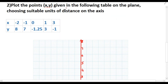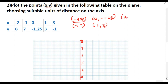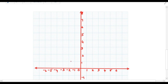The next question asks us to plot the points given in a table on the Cartesian plane, choosing suitable units of distance on the axes. The table gives: when x is -2, y is 8 — so mark point (-2, 8); when x is -1, y is 7 — mark (-1, 7); x is 0, y is -1.25 — mark (0, -1.25); x is 1, y is 3 — mark (1, 3); and x is 3, y is -1 — mark (3, -1).